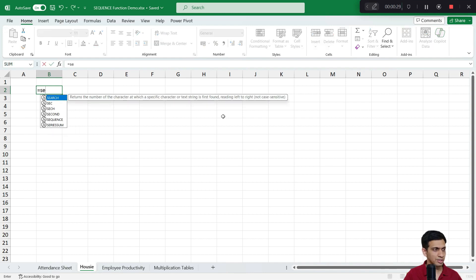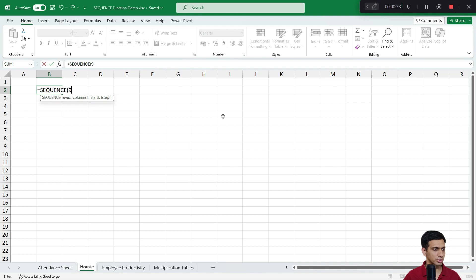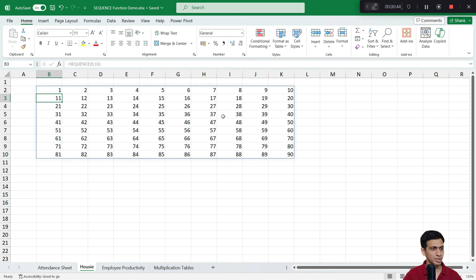So equals SEQUENCE — there are 90 numbers arranged in 9 rows and 10 columns, so I write: SEQUENCE(9, 10), and close the bracket. In this way the Tambola board is ready.